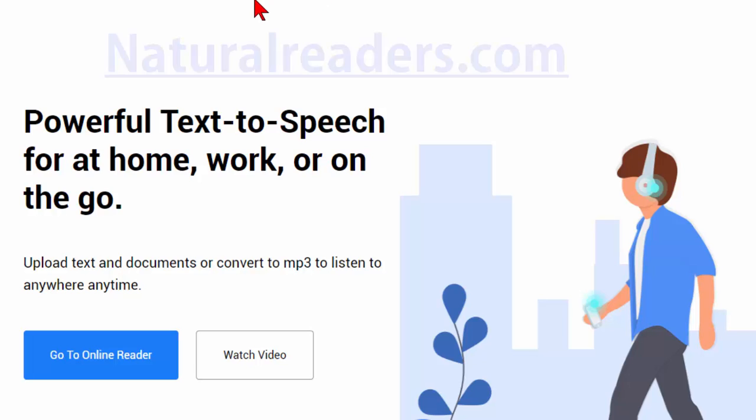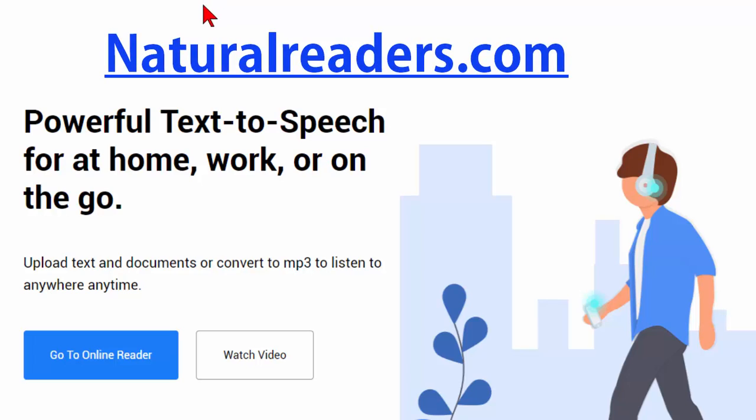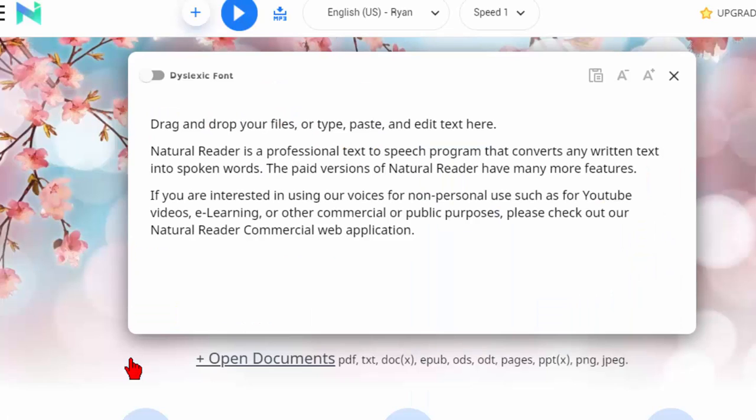Now to find this you need to go to naturalreaders.com and once you're there go to online readers. That's this link right here.